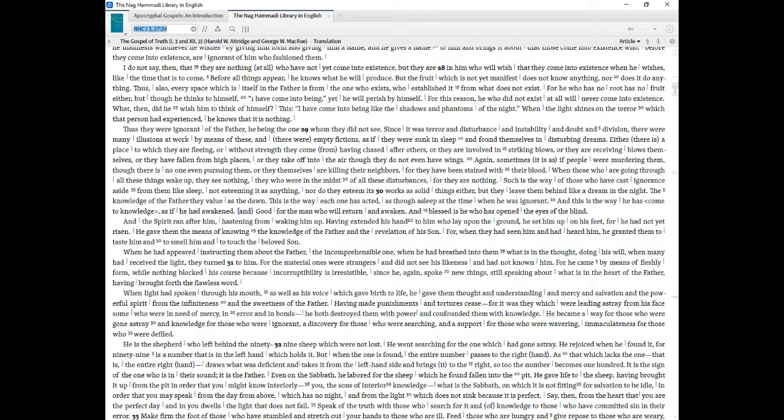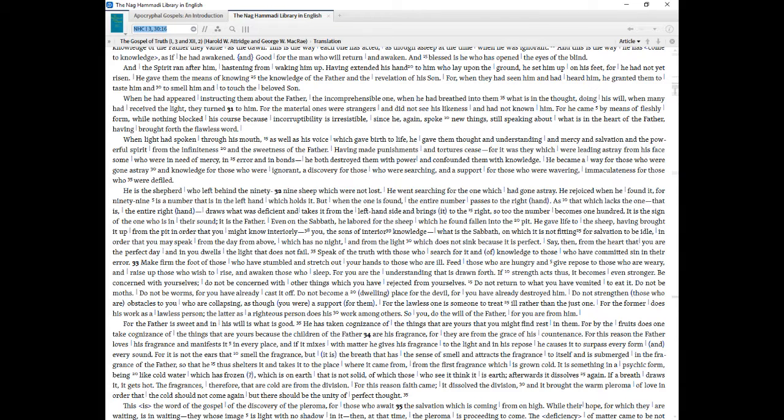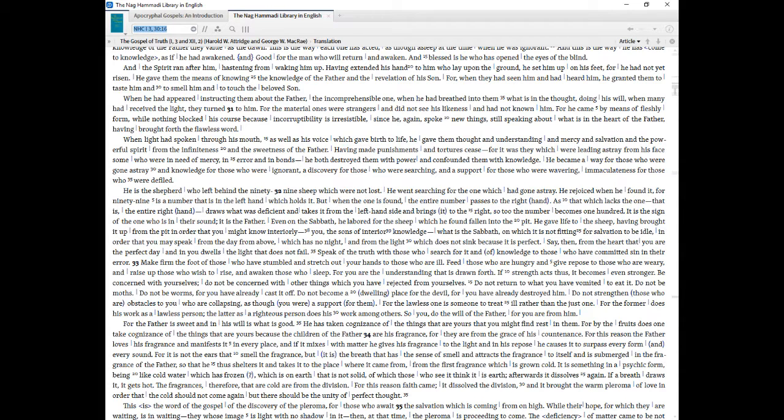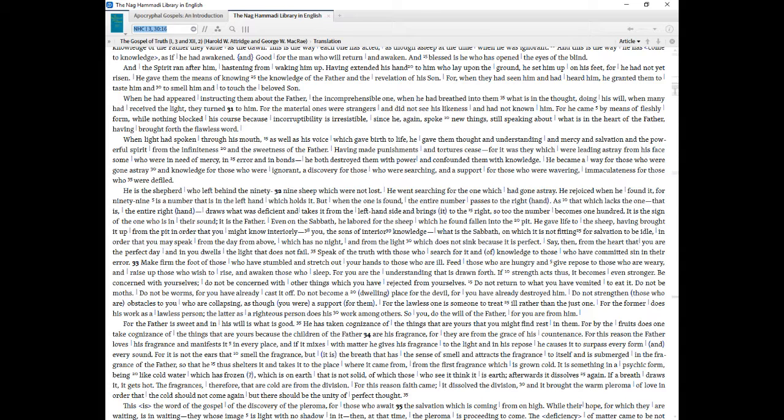This is the way each one has acted, as though asleep at the time when he was ignorant. And this is the way he has come to knowledge, as if he had awakened. And good for the man who will return and awaken. And blessed is he who has opened the eyes of the blind. And the Spirit ran after him, hastening from waking him up. Having extended his hand to him who lay upon the ground, he set him up on his feet, for he had not yet risen. He gave them the means of knowing the knowledge of the Father and the revelation of his Son. For when they had seen him and had heard him, he granted them to taste him and to smell him and to touch the beloved Son. When he had appeared instructing them about the Father, the incomprehensible One, when he had breathed into them what is in the thought, doing his will, when many had received the light, they turned to him.